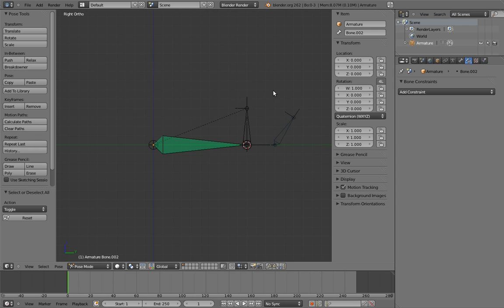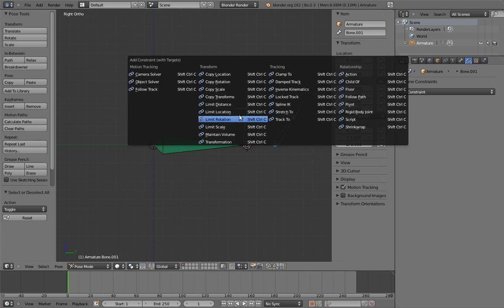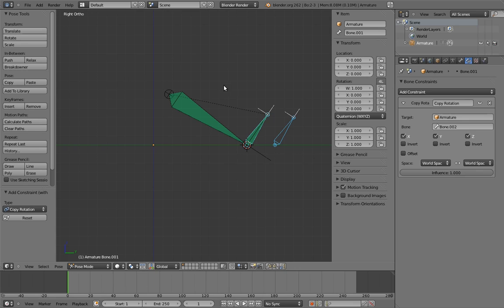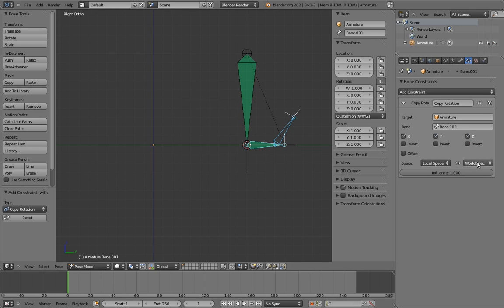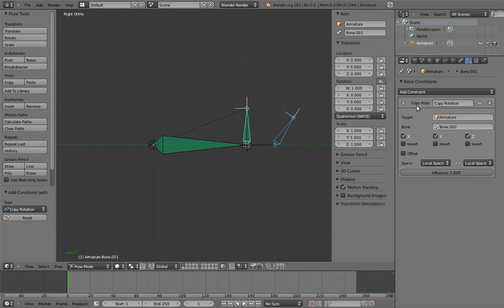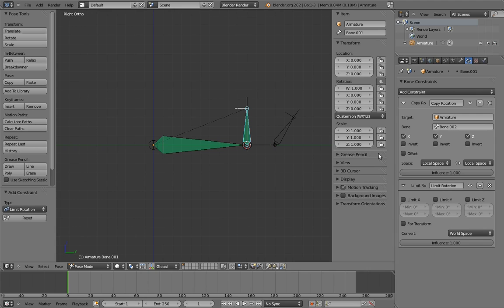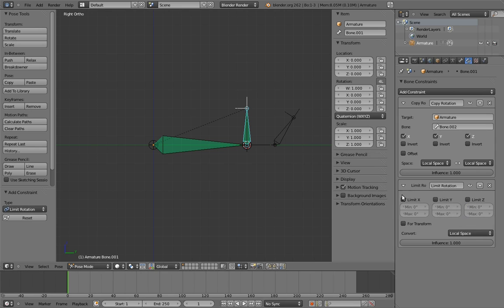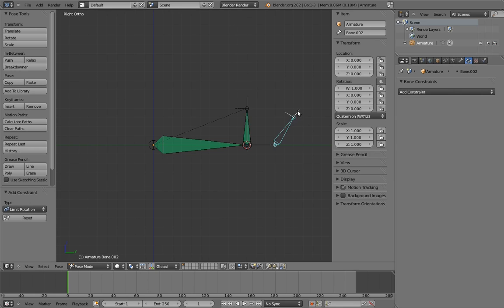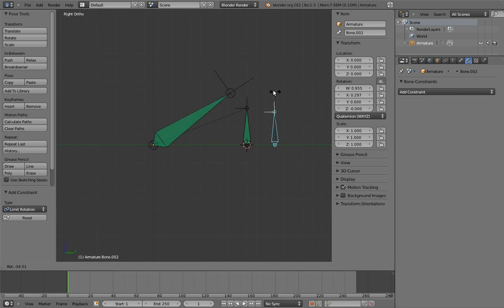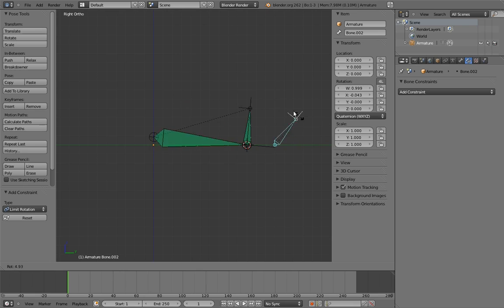To complete the rocker rig, we just do exactly the same process for the parent bone, except we limit its rotation in the other direction. Ta-da! Now the rocker bone rocks back and forth.